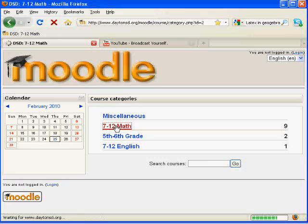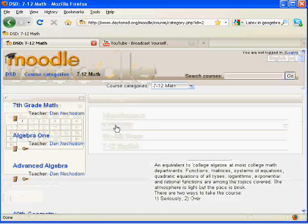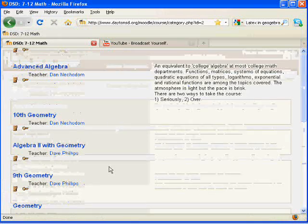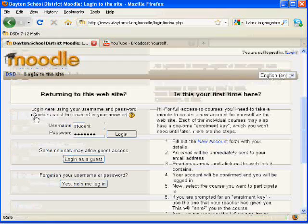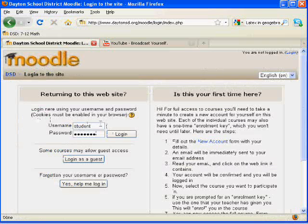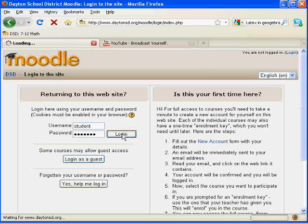Click 7-12 Math, select 10th Geometry, and I'm going to log in as student.